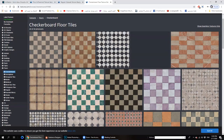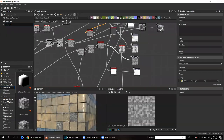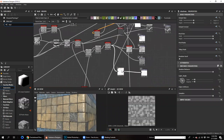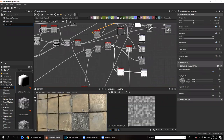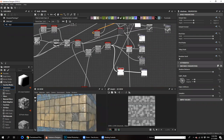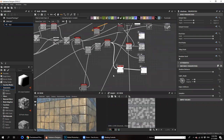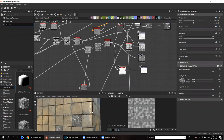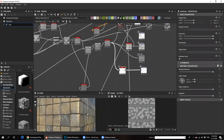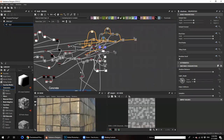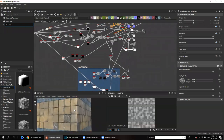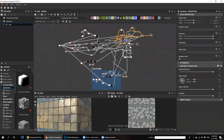With Substance Designer you can create your material easily. The big thing is that after you've done your material you can export it with parameters, and then you can control your material in any other software. The exported material size is between one and two megabytes maximum. So you don't have to download raw textures — just create your own material and export it, ready to use in any software.